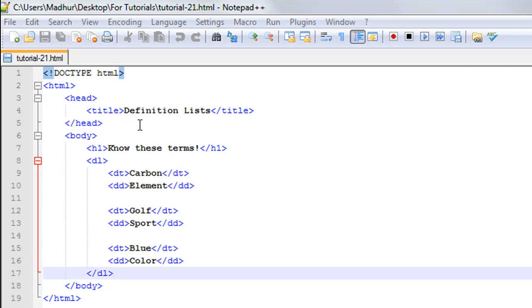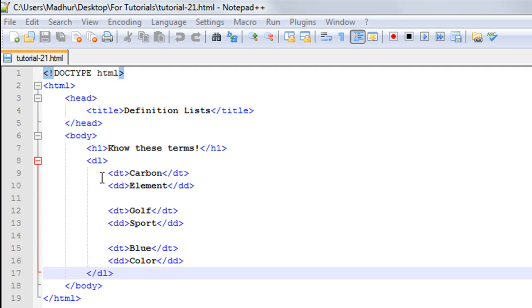Inside the body section on line number seven, I have a heading between the opening and closing H1 tags, and the heading is 'Know These Terms'. Then I have the tag DL, or the element DL.